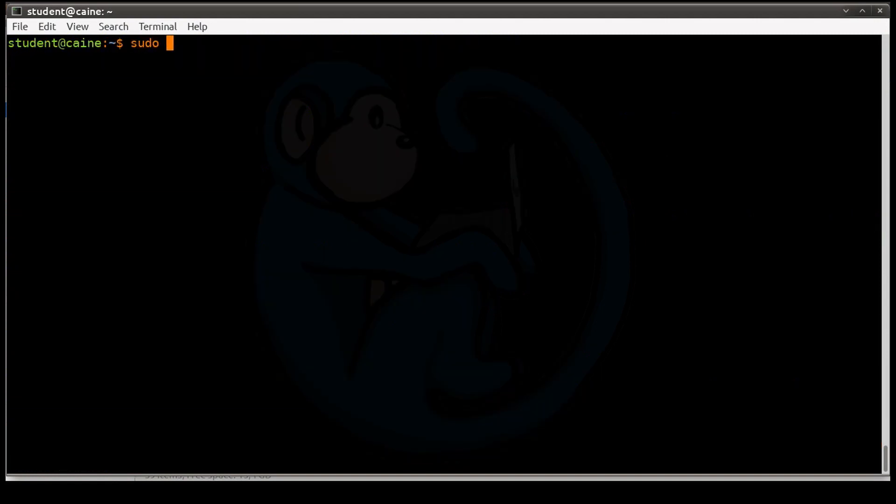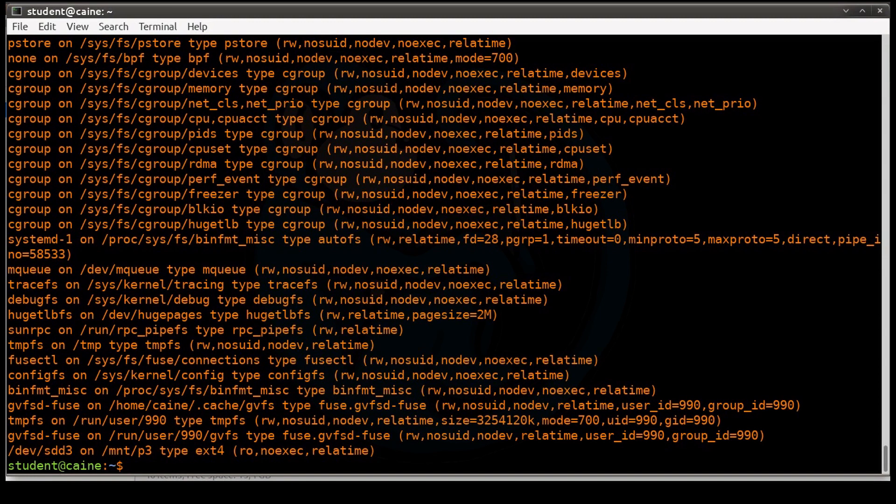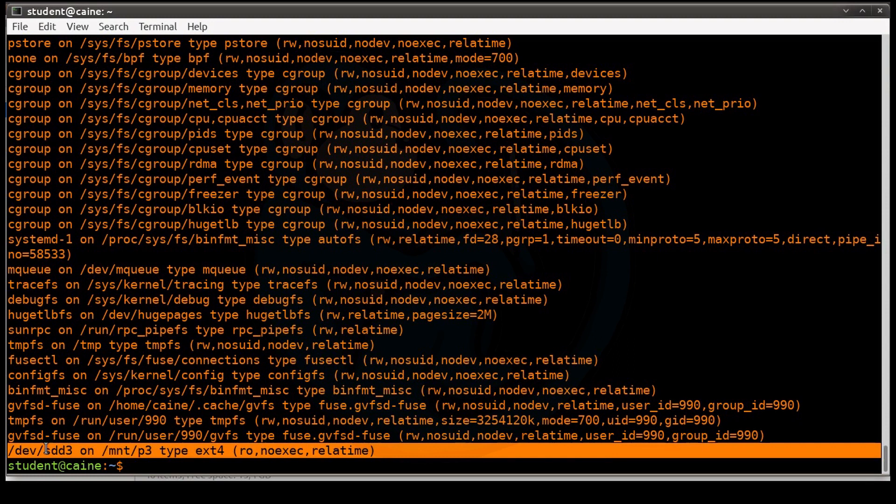All right, so the other way of unmounting is you can do the umount of the mount point. So let's do the mount point of mnt/p2. Okay, so once again, we can verify by taking a look at mnt/p2, which is now back to empty. Or we can do a mount, and then you can see that sdd2 is no longer there.